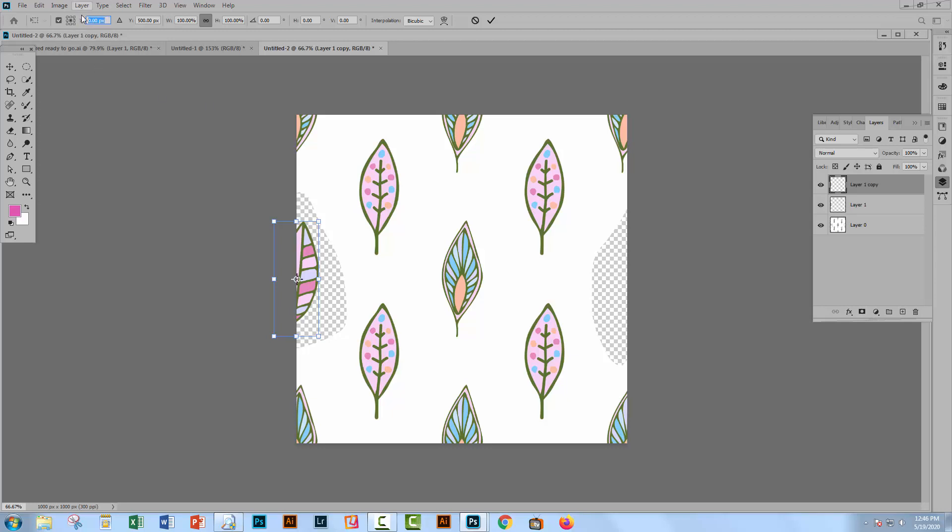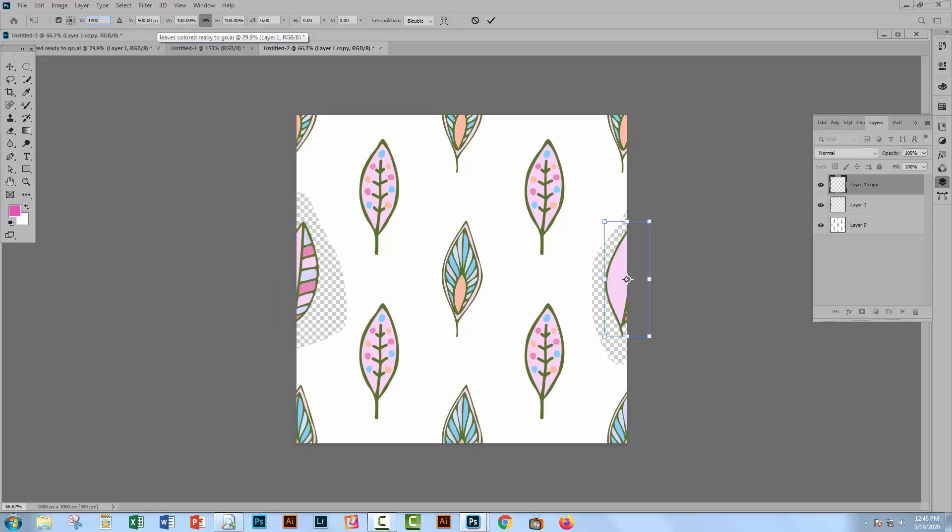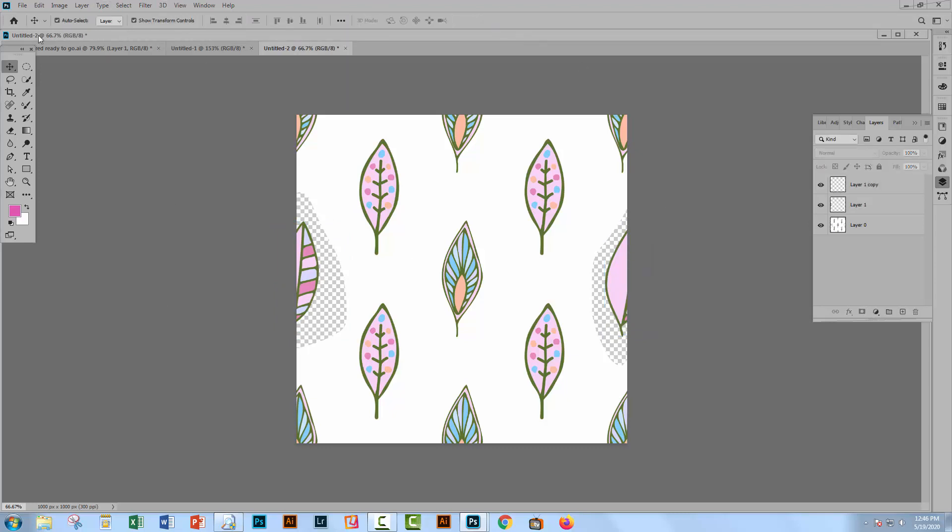For me, it was zero. So I'm just going to make that a thousand. And I'll click the check mark. I don't want to change its vertical alignment. I just want to change its horizontal alignment. So this leaf has now become part of the pattern.